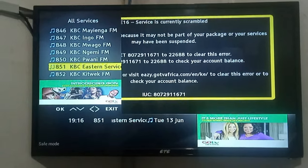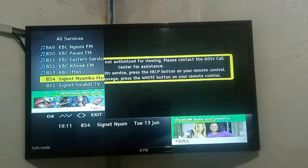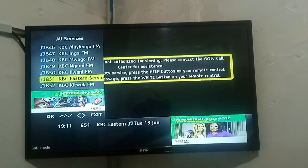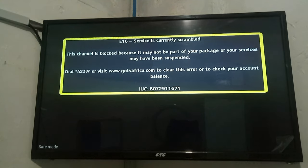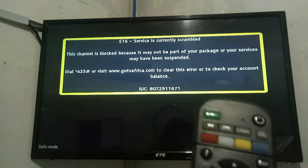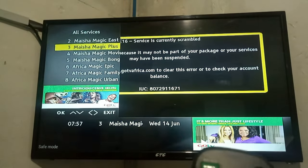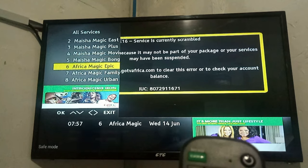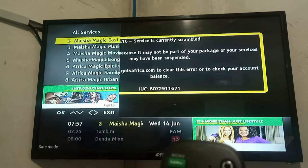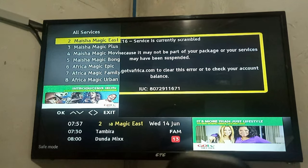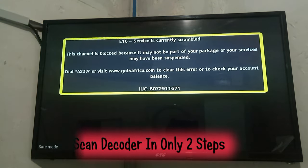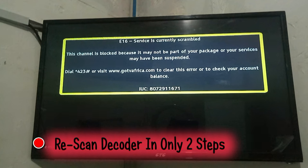I want to guide you step-by-step on how to restore your lost GoTV channels on your GoTV decoder. If you press on your GoTV remote and press the channel list button and find that some channels are not appearing on the list, it is important that you scan your decoder to restore those channels. I'm going to show you how to do it step-by-step.